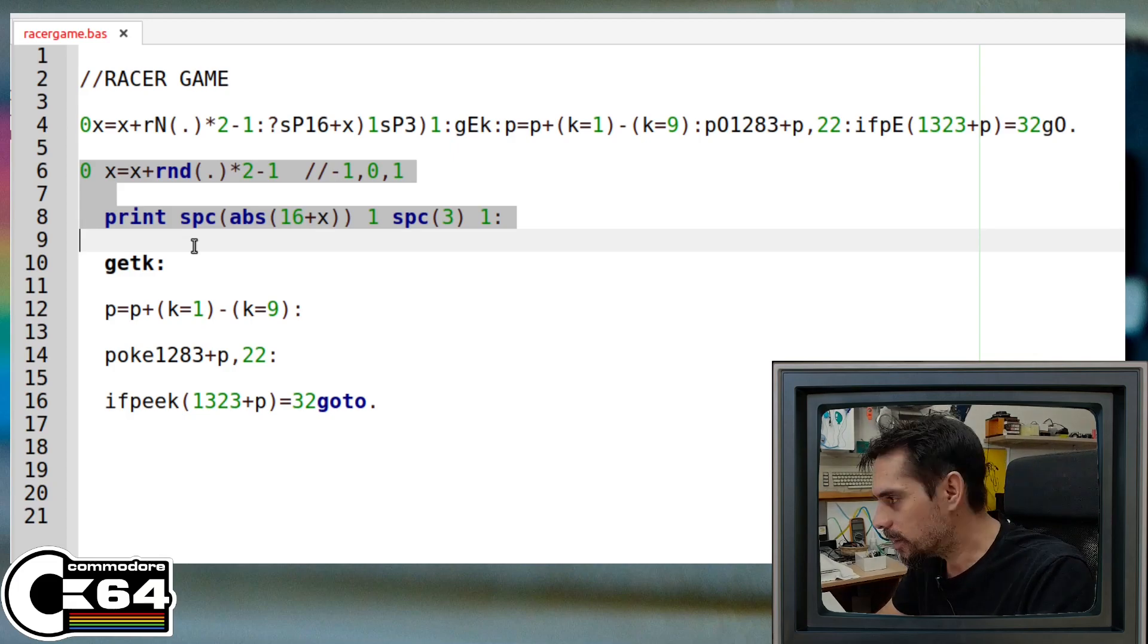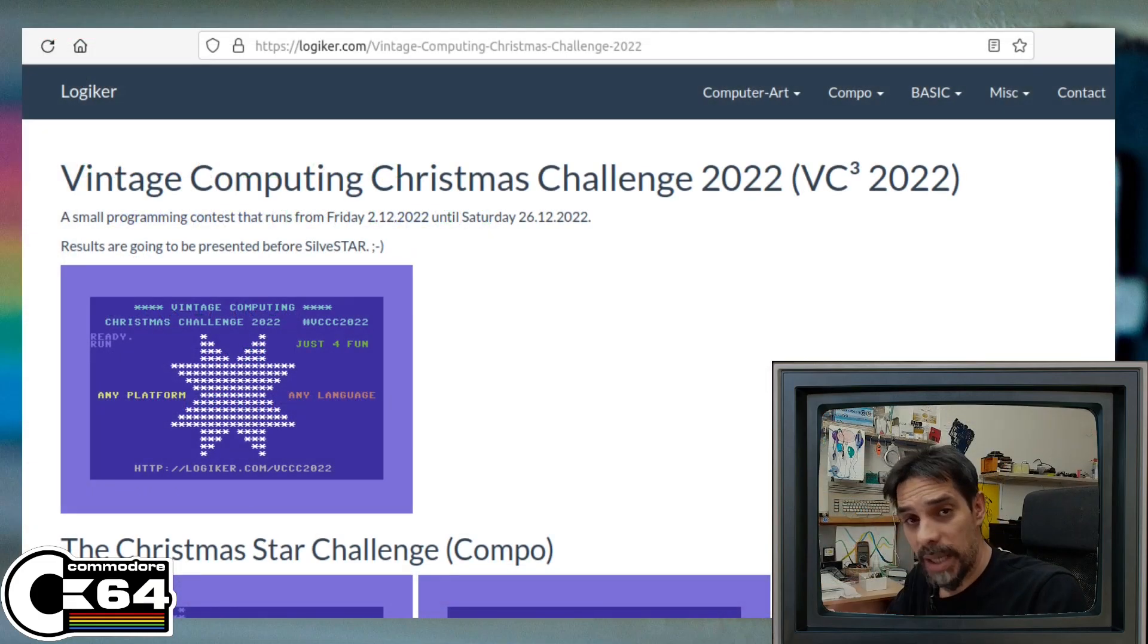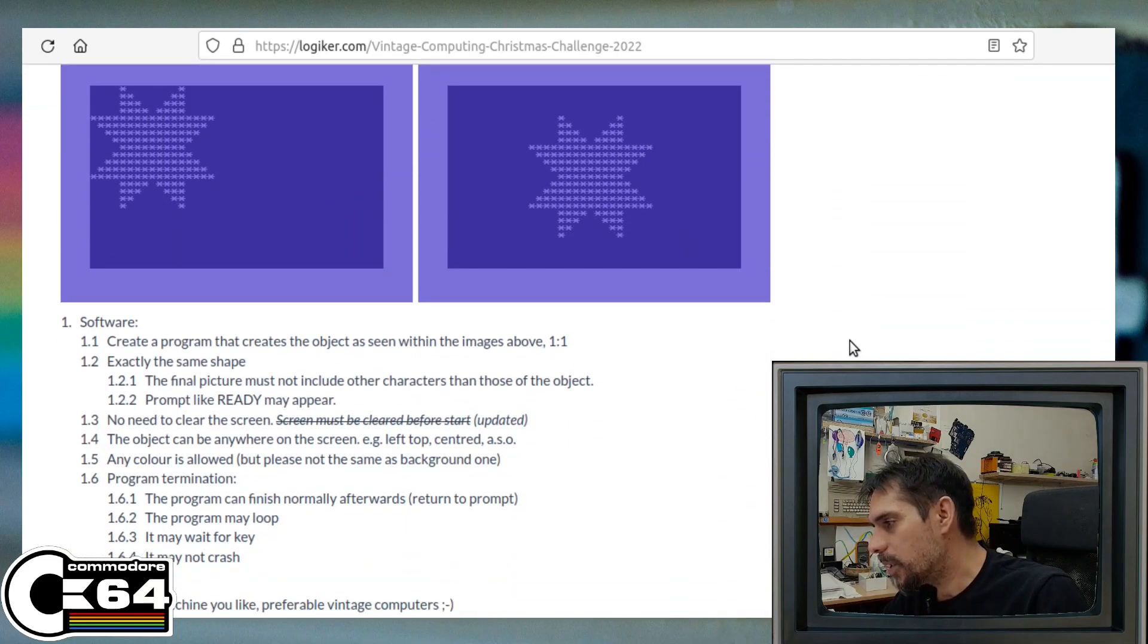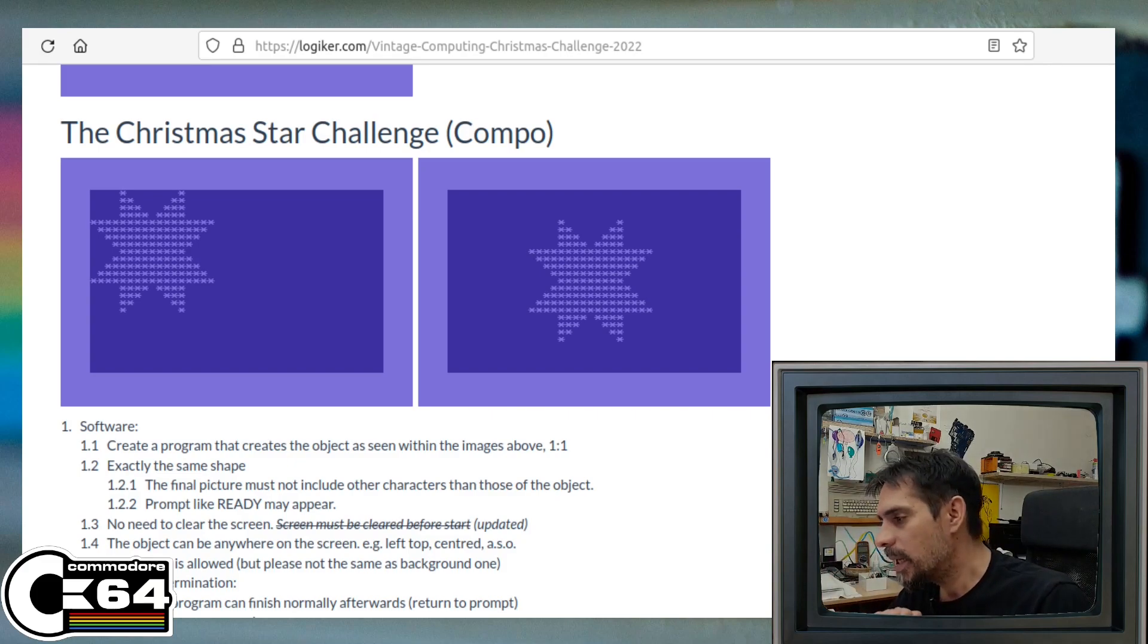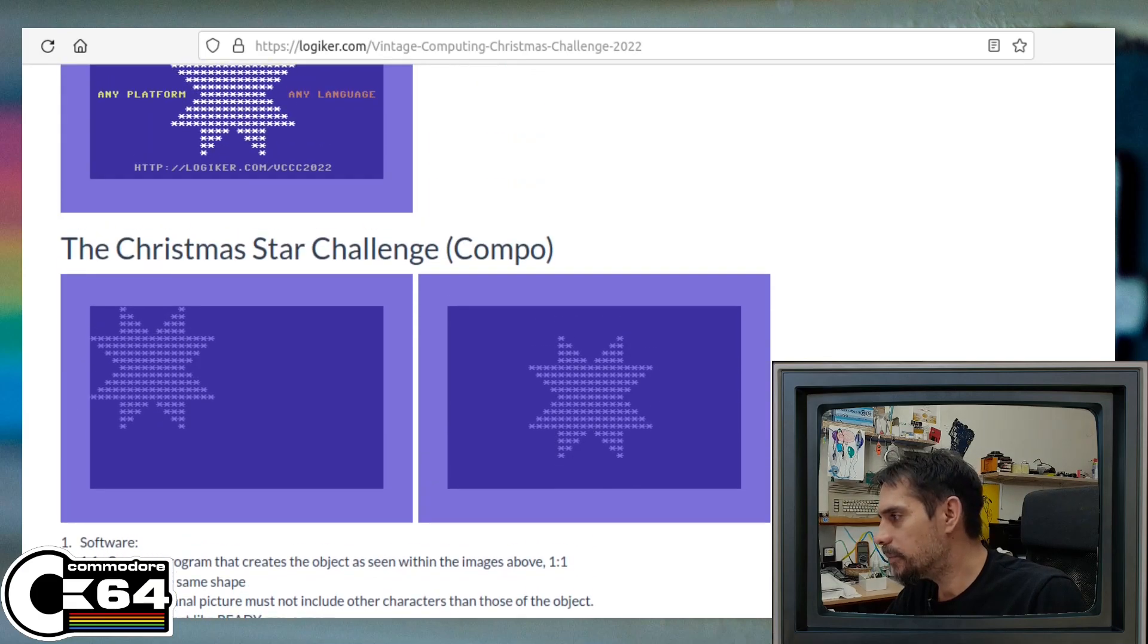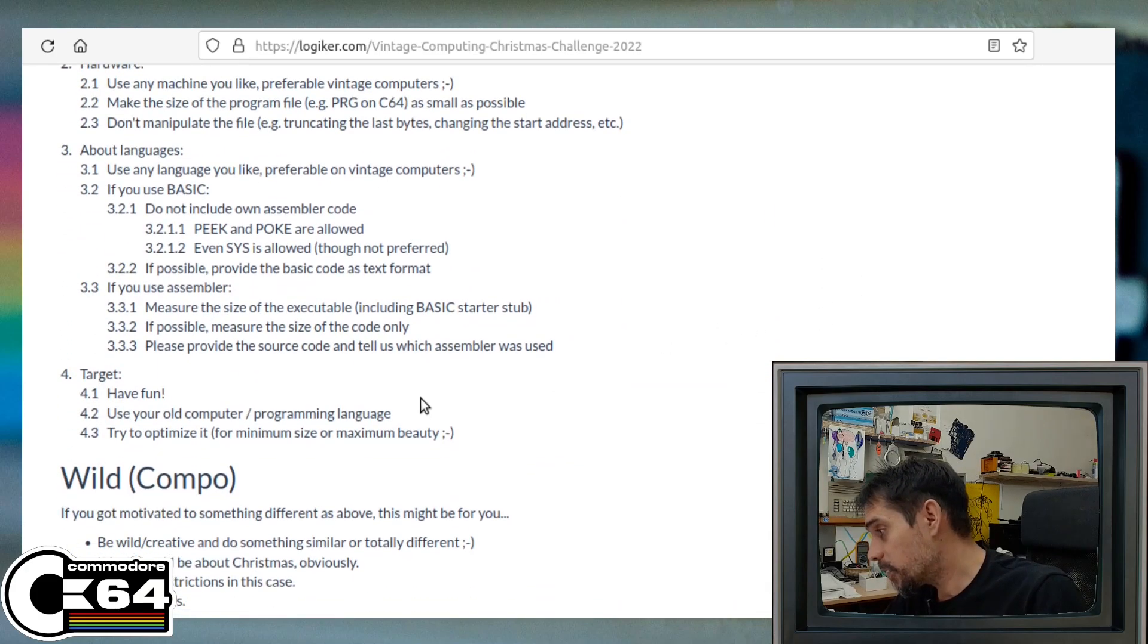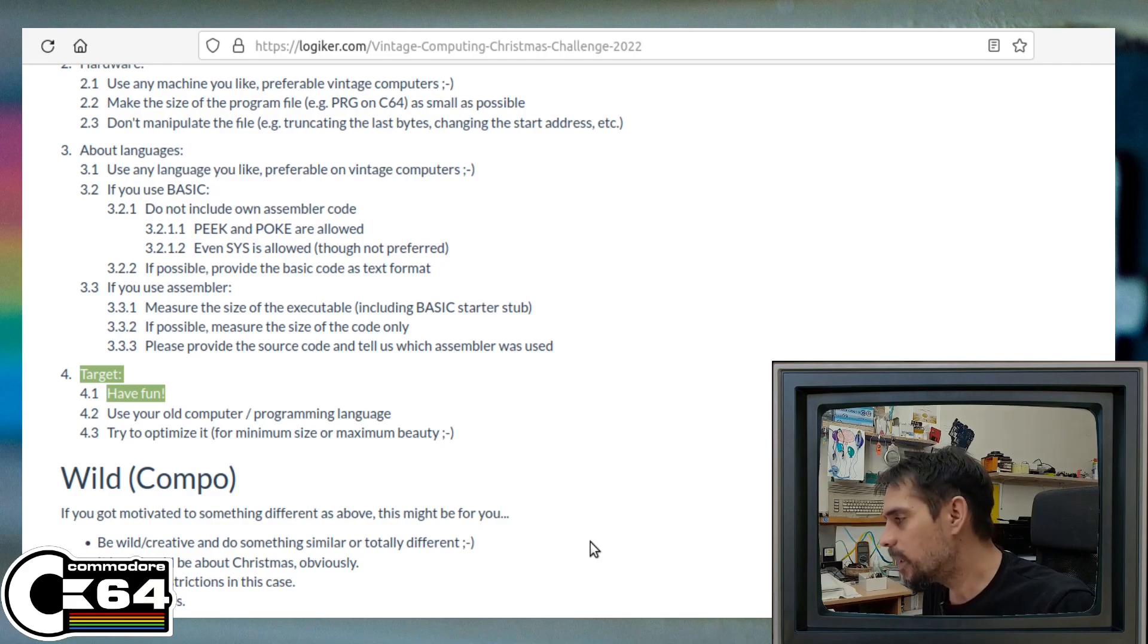Now topic number two. So the second thing that I wanted to talk about is this Vintage Computing Christmas Challenge 2022. Now this is the second year of this challenge, and this year the task is to create this lovely Christmas star. And you can use any language that you like or prefer, as long as it is related to vintage computers and vintage computing. And there are no strict rules. The whole idea of this challenge is to create this star in the smallest amount of code, but also the most important thing is just to have fun. And this is exactly what it says right here. So the whole idea is not to compete, but to have fun, to create something that is interesting and submit it here.